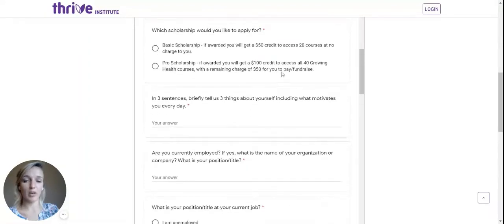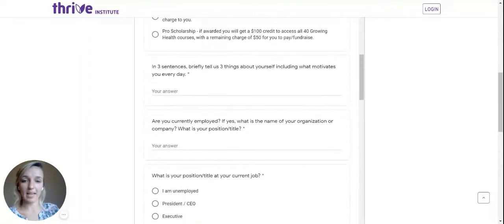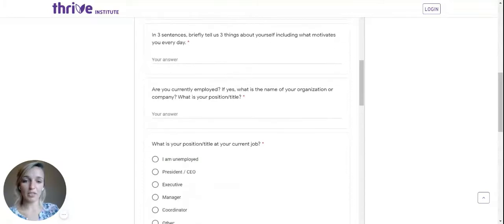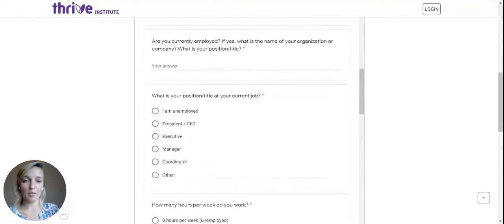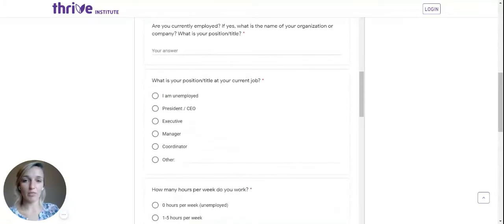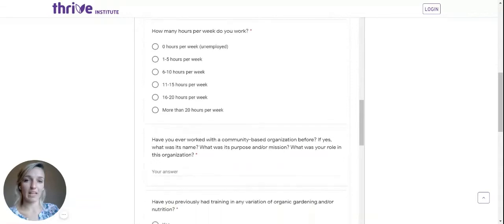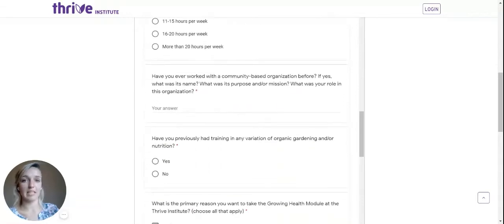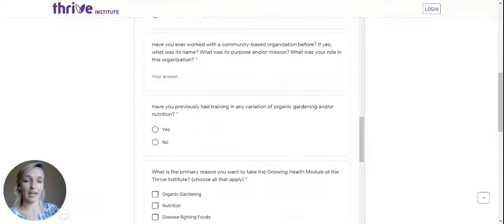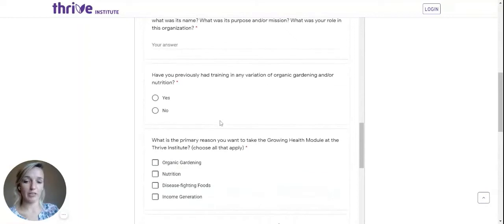Be sure to read all the instructions here. Then there are a bunch of questions asking more about yourself: where you work, your position, and if you've had any experience in organic gardening, nutrition, natural medicine, or income generation.